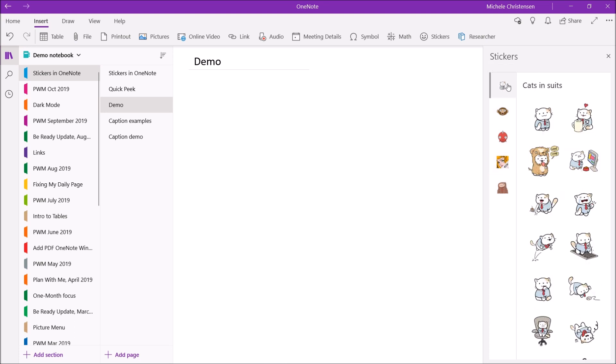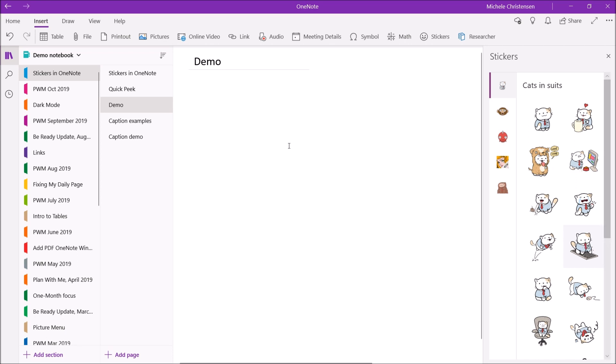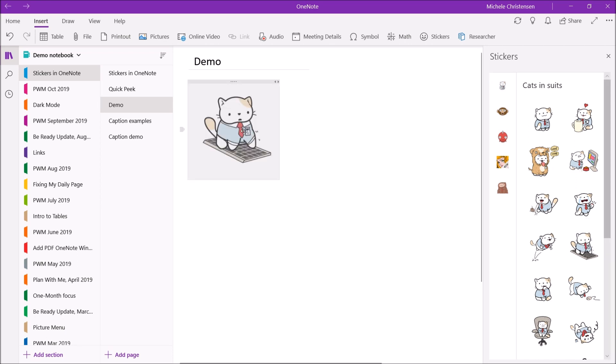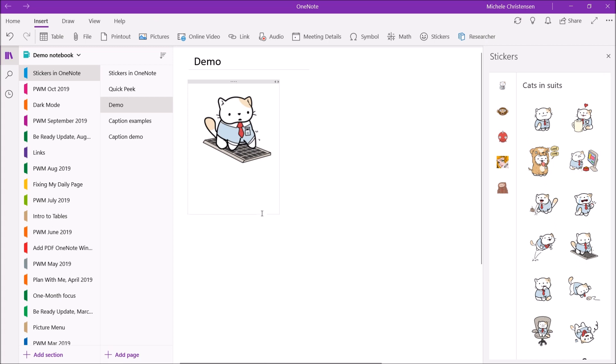So I'm going to go back to cats and suits and the one that really jumped out at me is the cat with a keyboard. So I'm going to go ahead and click cat with a keyboard and it shows up right here and I just thought this one was funny because people with cats always complain about the cats being on their keyboard.